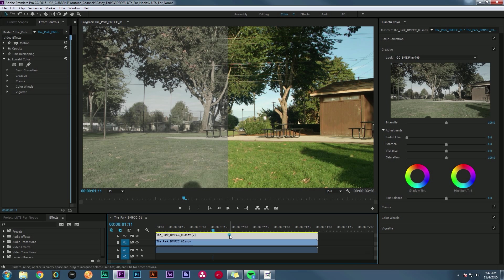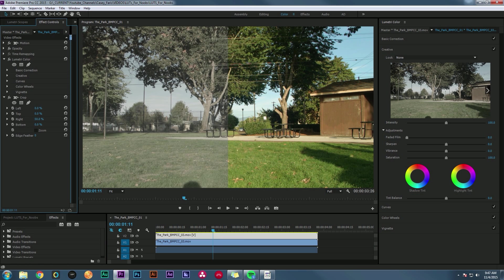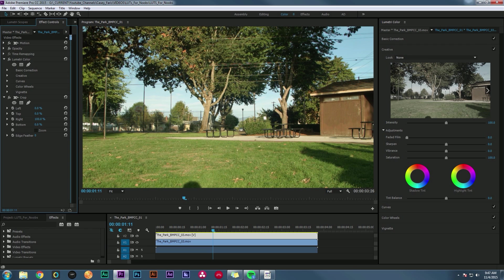Here's what happens. They'll see something like this online — a before and after of a LUT. This is Blackmagic footage before a LUT and this is after. So they'll get all excited, go to any website they can find that has LUTs and download them, and then they have no idea how to use them. It can be really frustrating. So before we get into how to use LUTs, I want to tell you just what a LUT is.